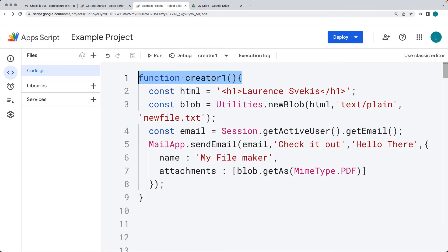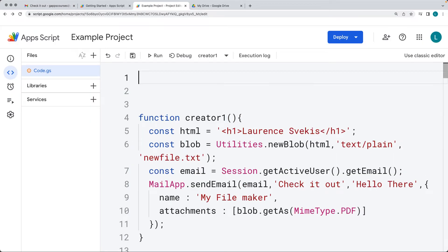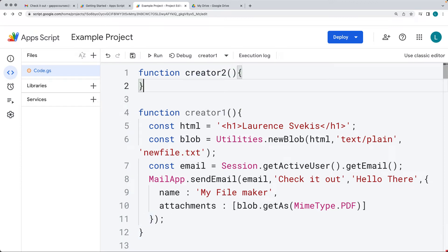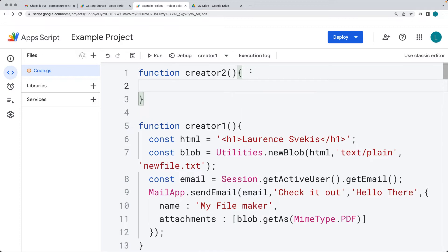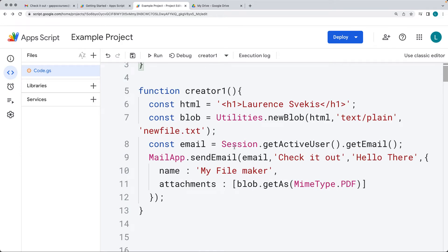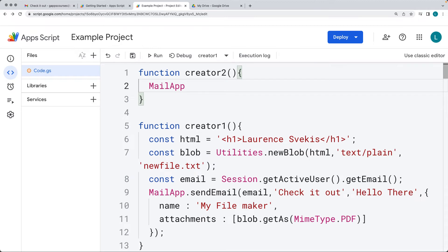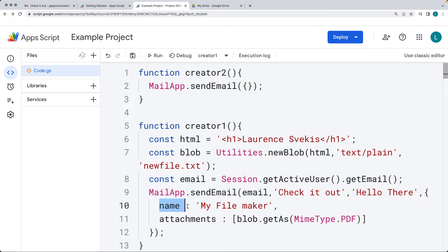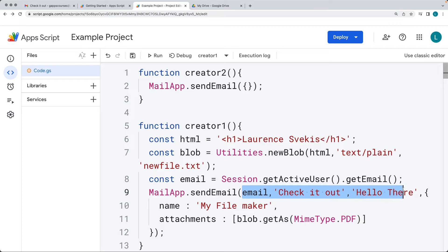Let's create a second function. I'm going to call this one creator two. Here we're going to show you more that you can do with the Mail App service. Within here, we're going to use the mail app service's send mail method, but just using the options object - the message object - with the advanced parameters. These are the advanced parameters available here: we've got name, attachments, and we don't have to include the email and subject separately - we can do that all within the advanced options.